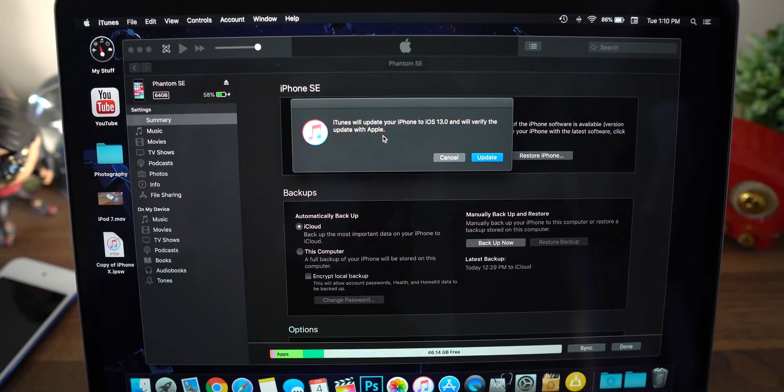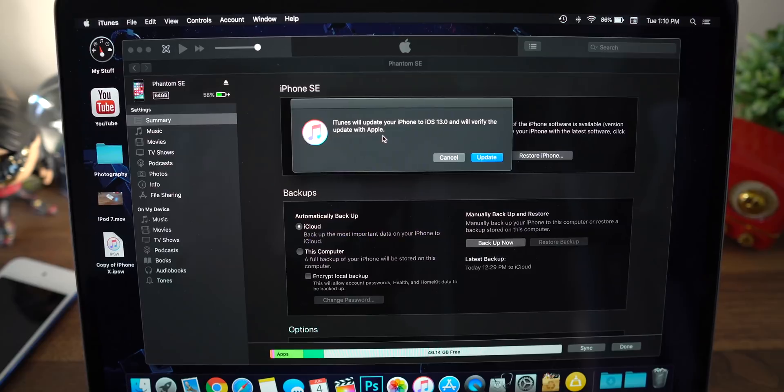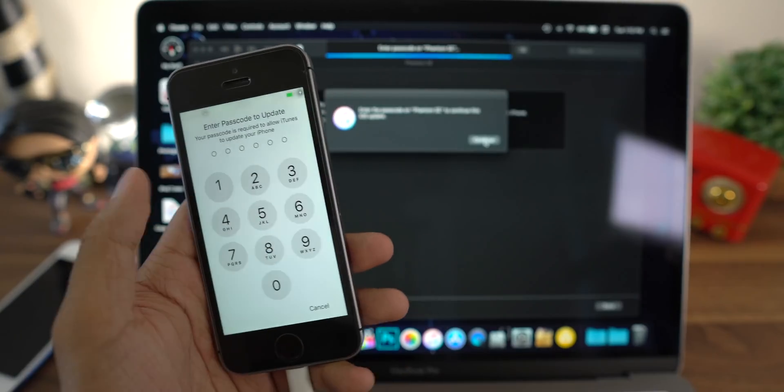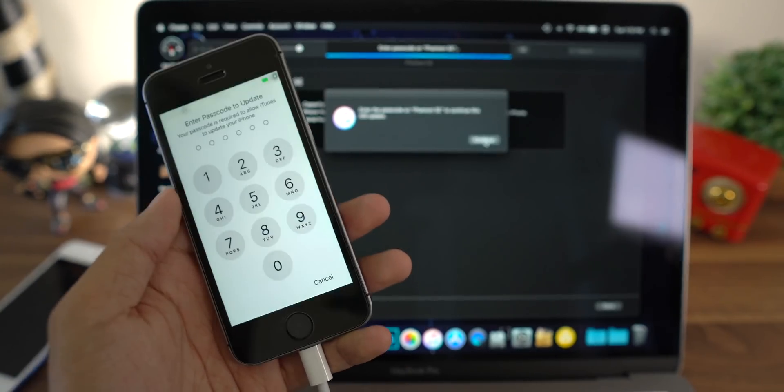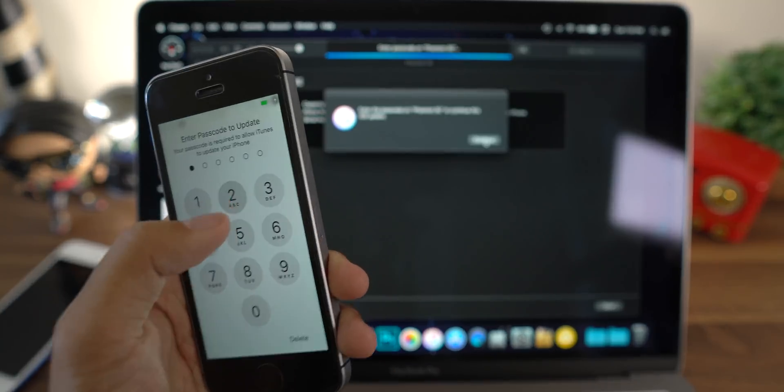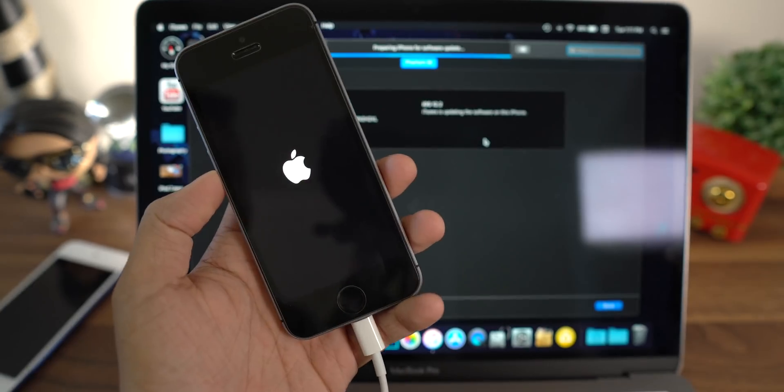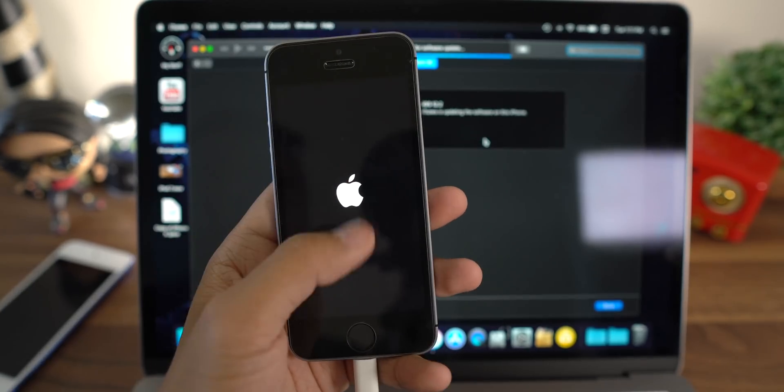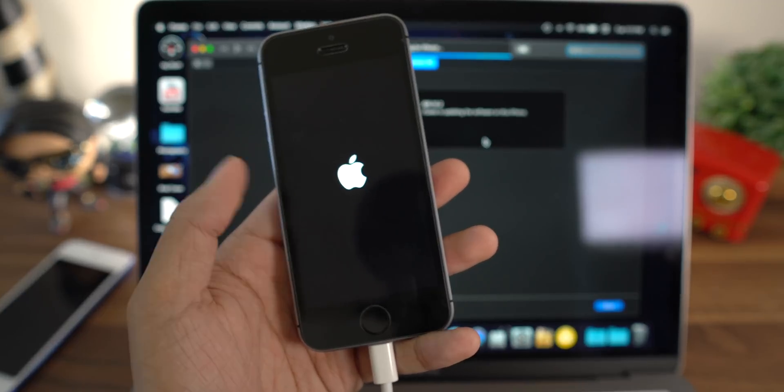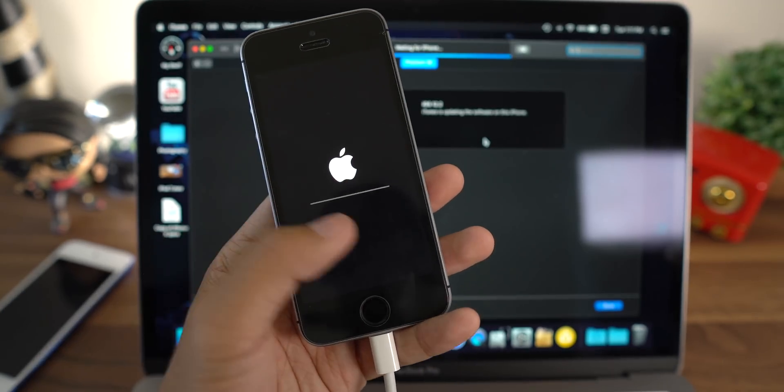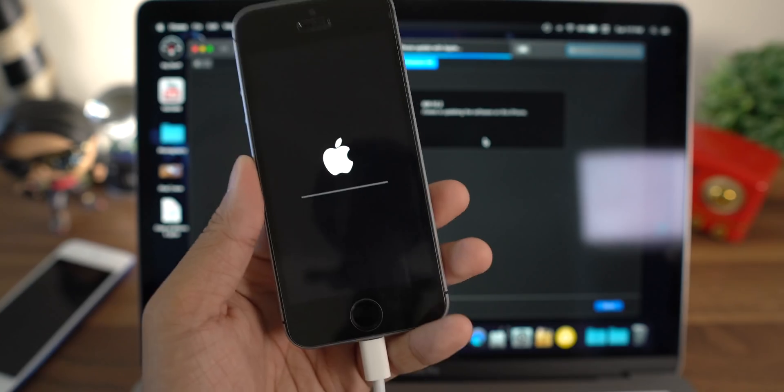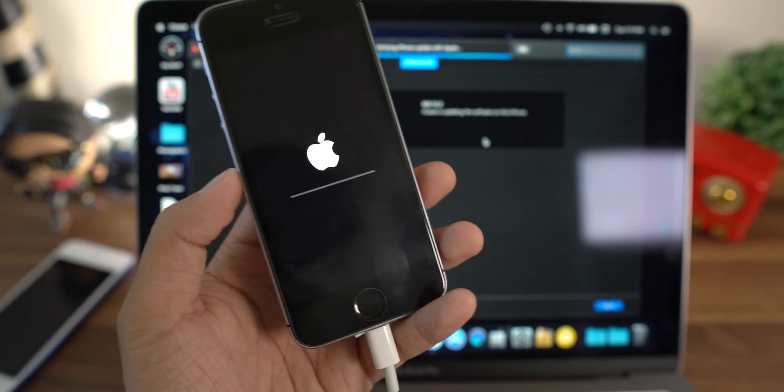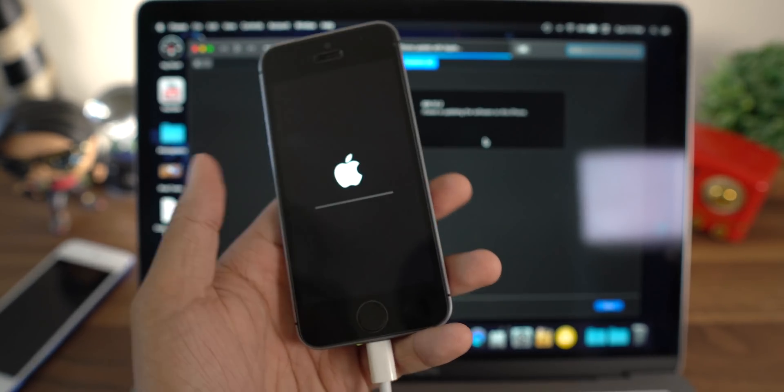It's going to say iTunes will update your iPhone to iOS 13.0 and verify the update with Apple. Now if it asks for a device password, go ahead and enter that in so it can continue with the update. Alright, I'm pretty sure we're all familiar with the Apple logo and the loading bar that's inevitably going to show up just like that. So I'm going to go ahead and skip this process and I'll be back when this is done.